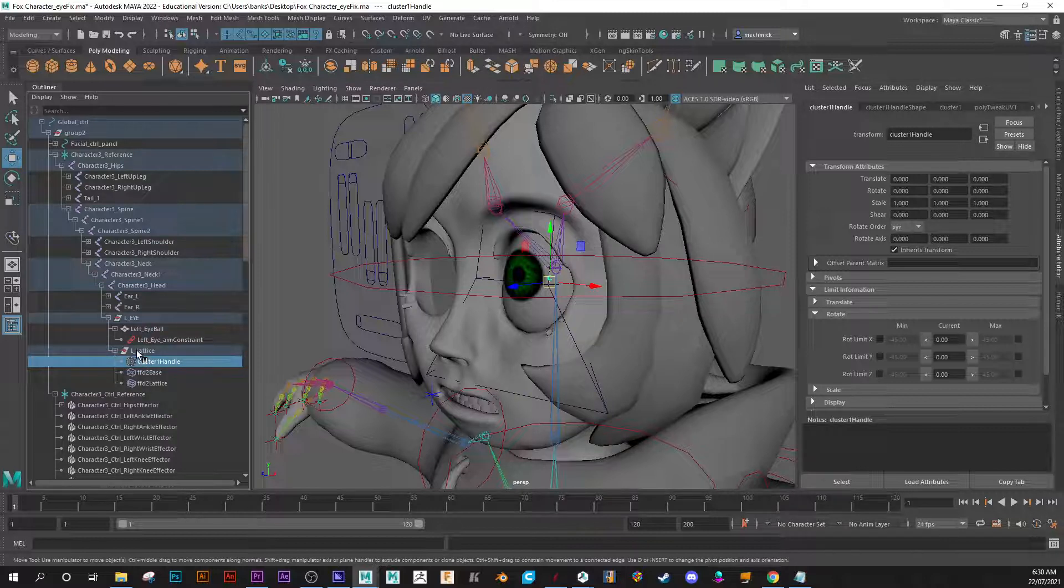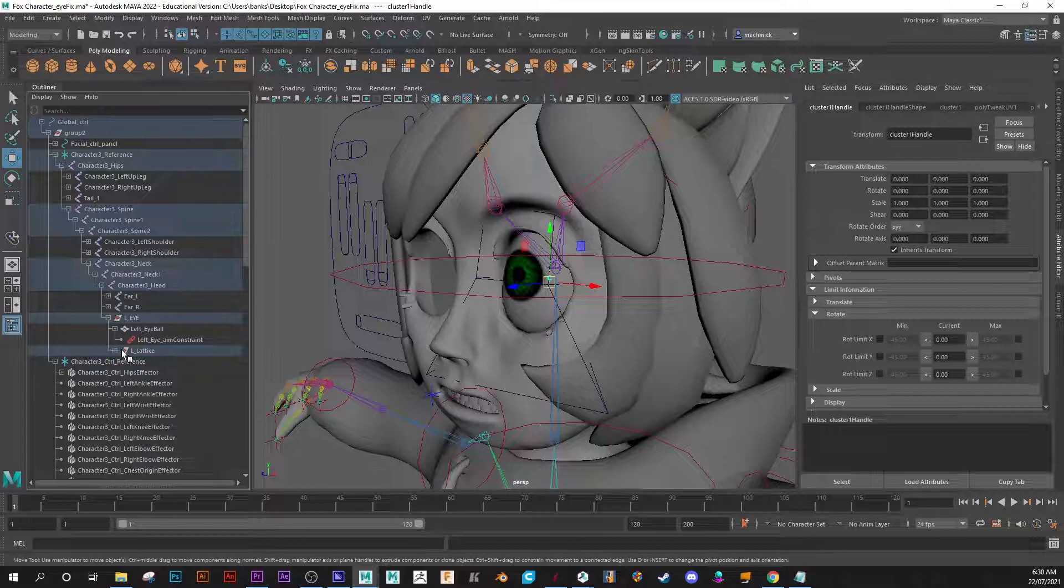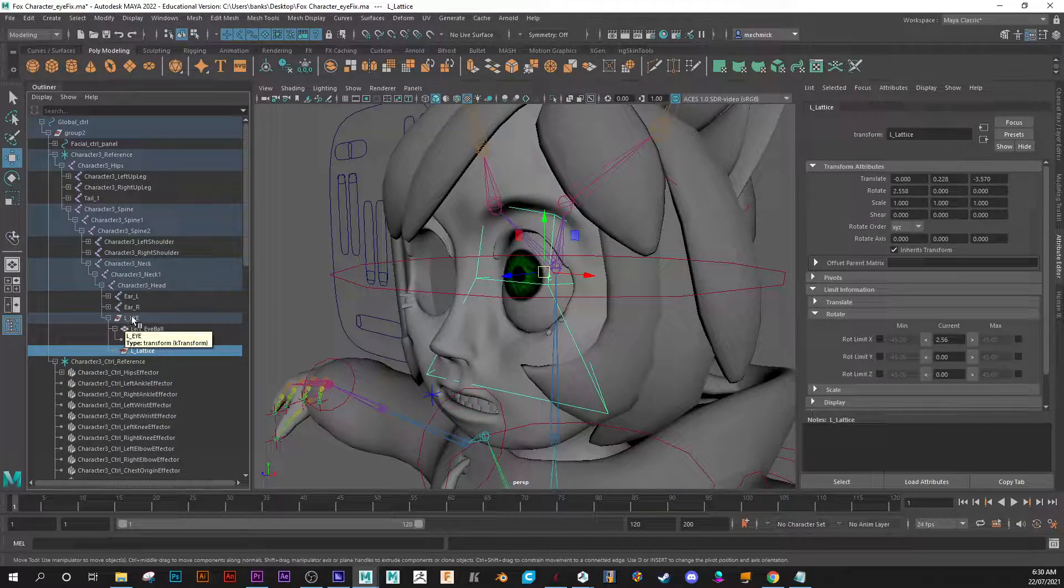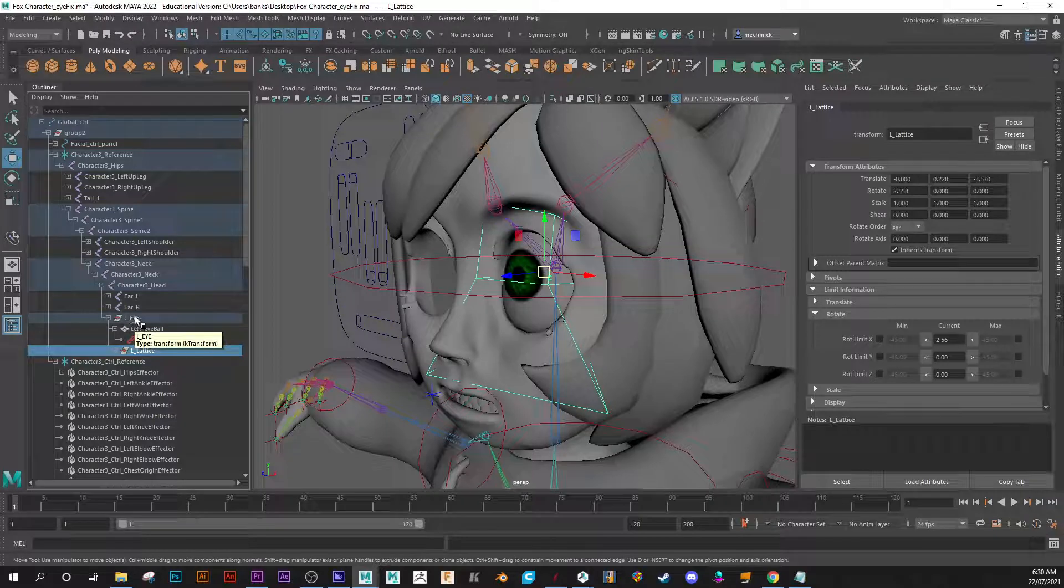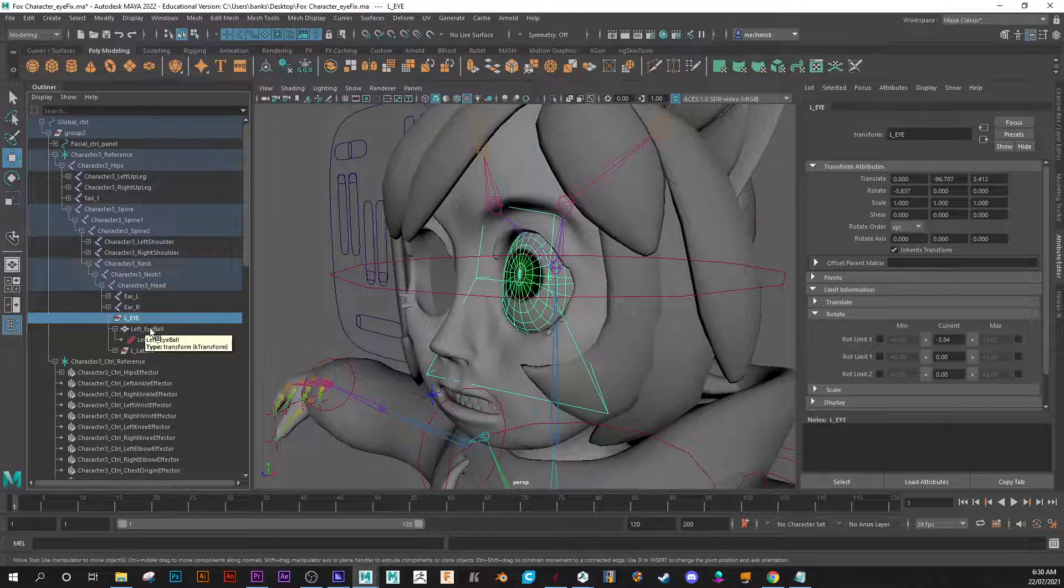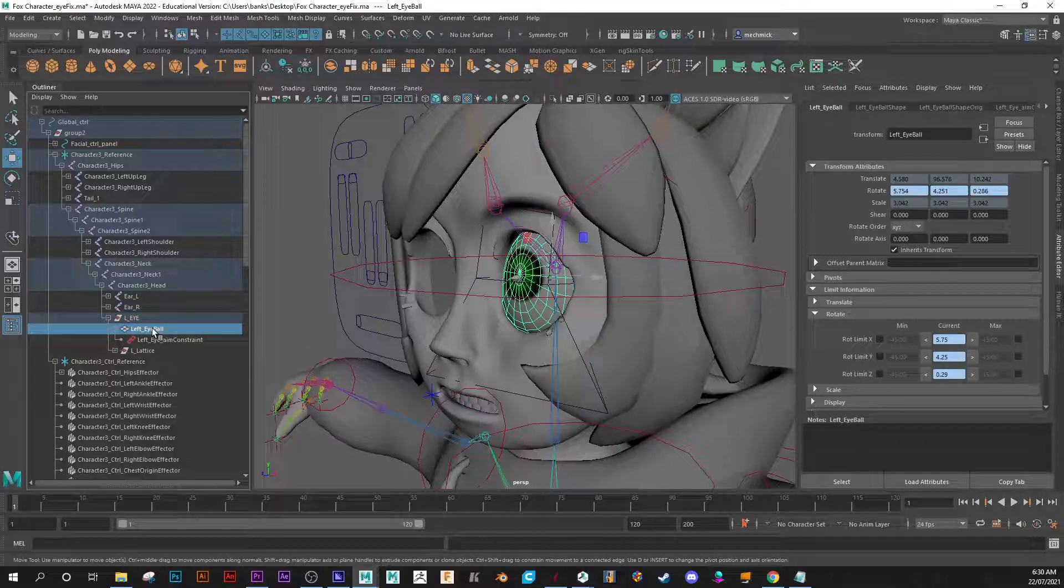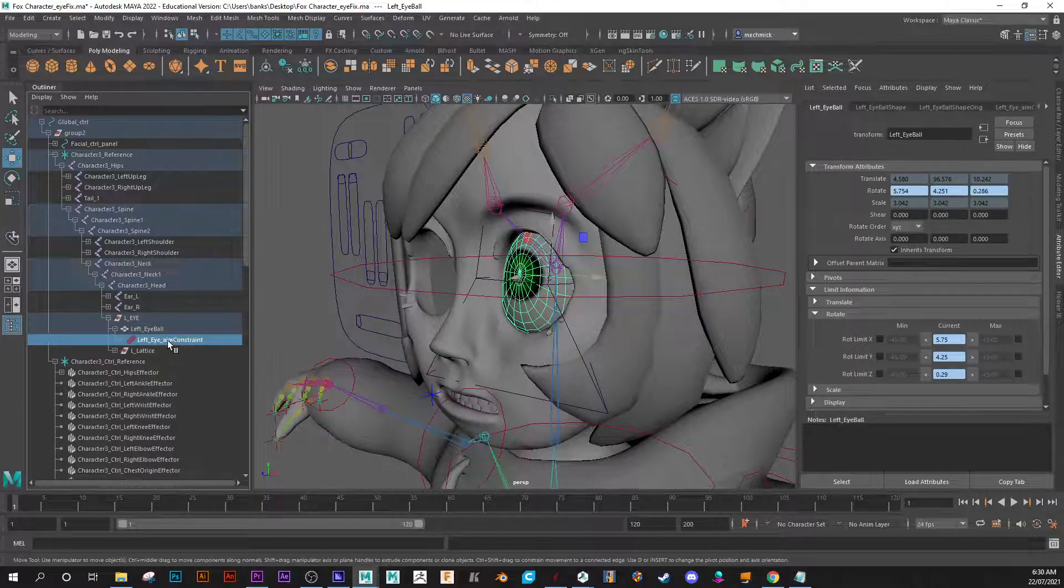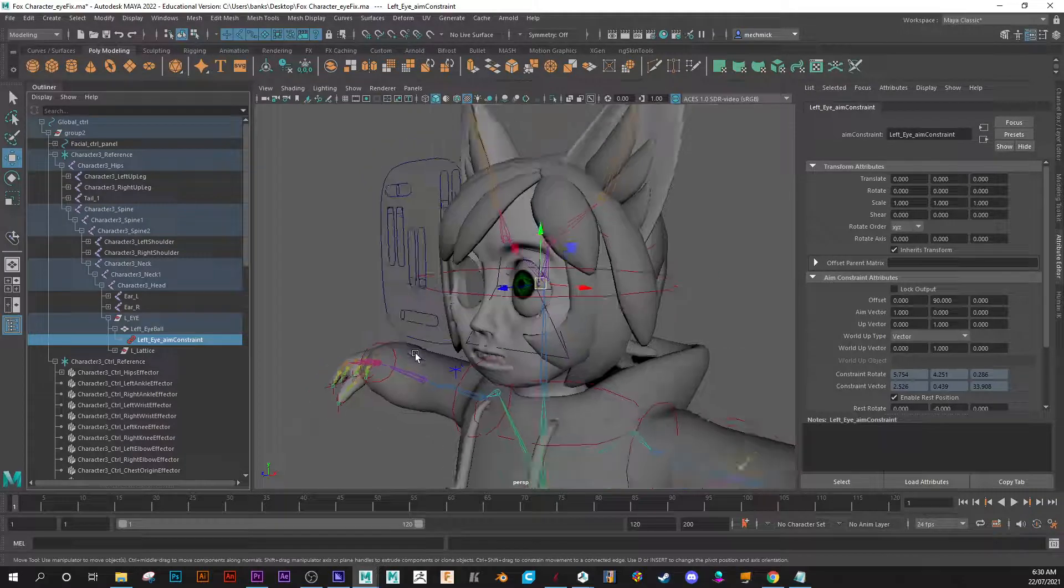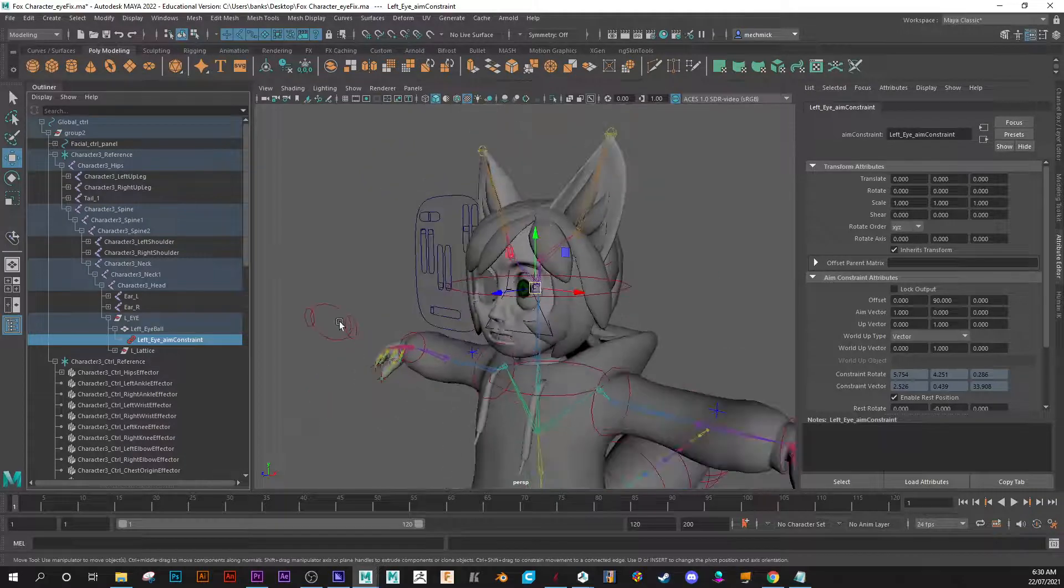So group them. You should have the cluster, the lattice, all under that one group like this, and then if all of that will then be parented under your eye group like that. Okay, here is the actual left eyeball and I have a simple aim constraint looking at the target.